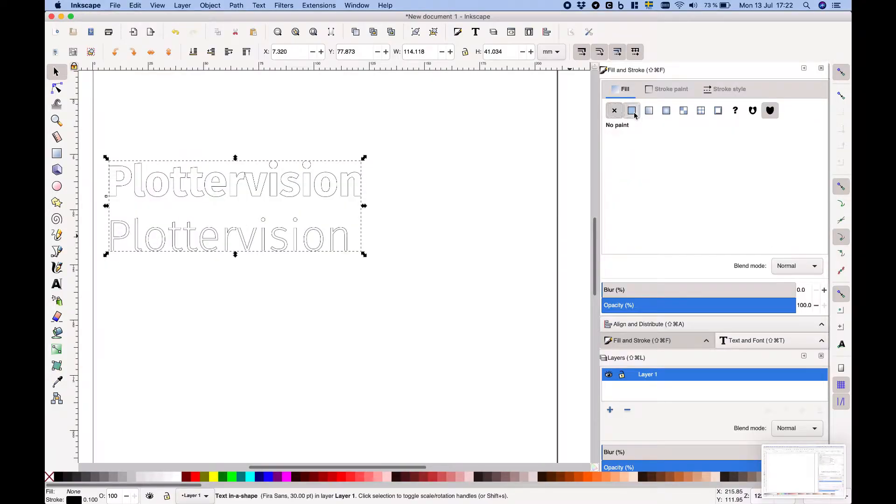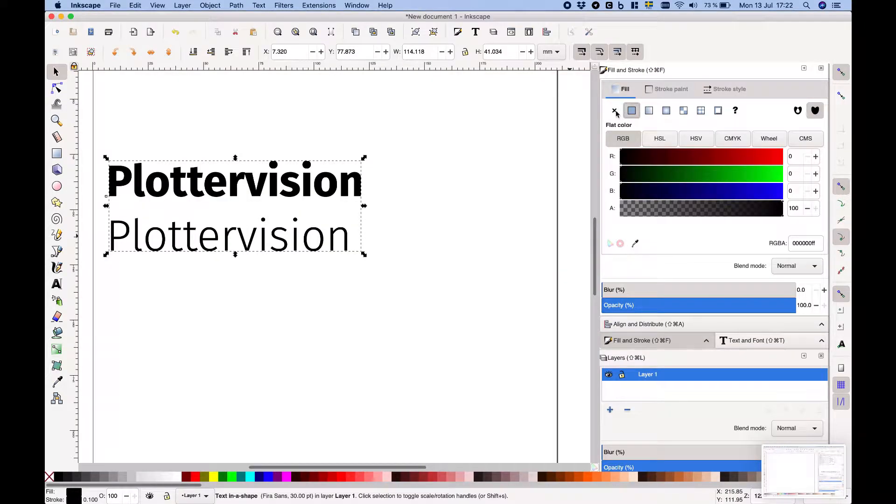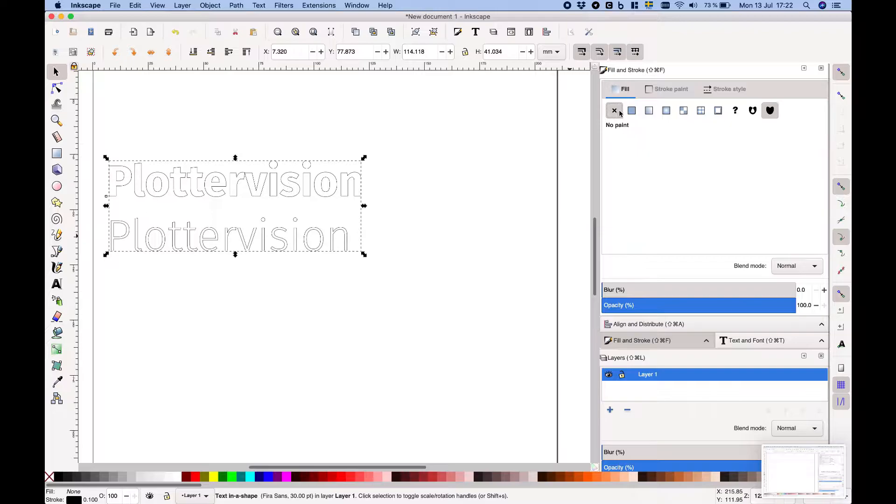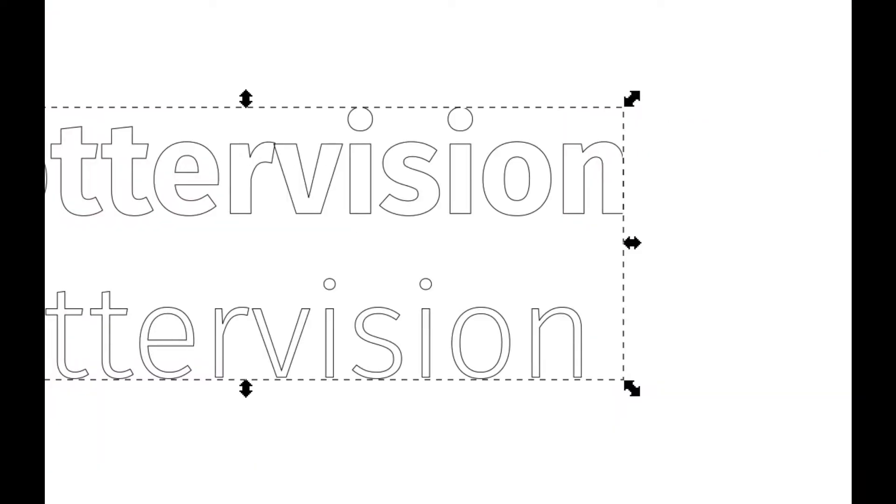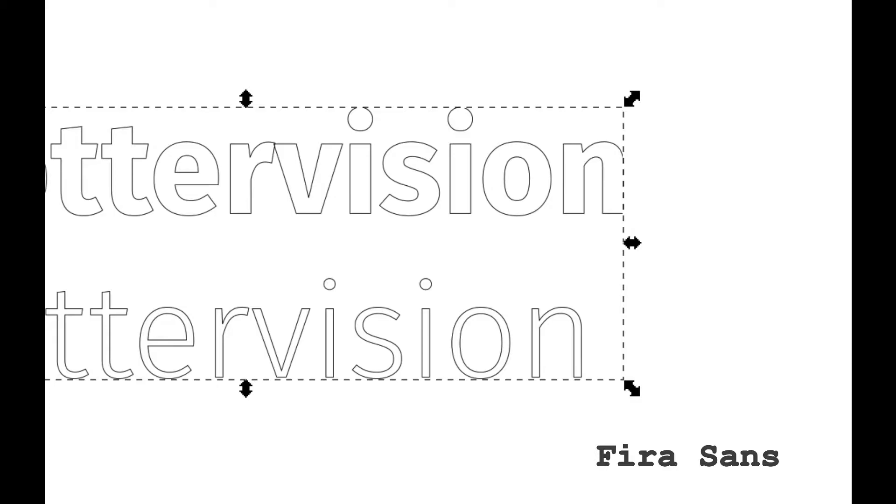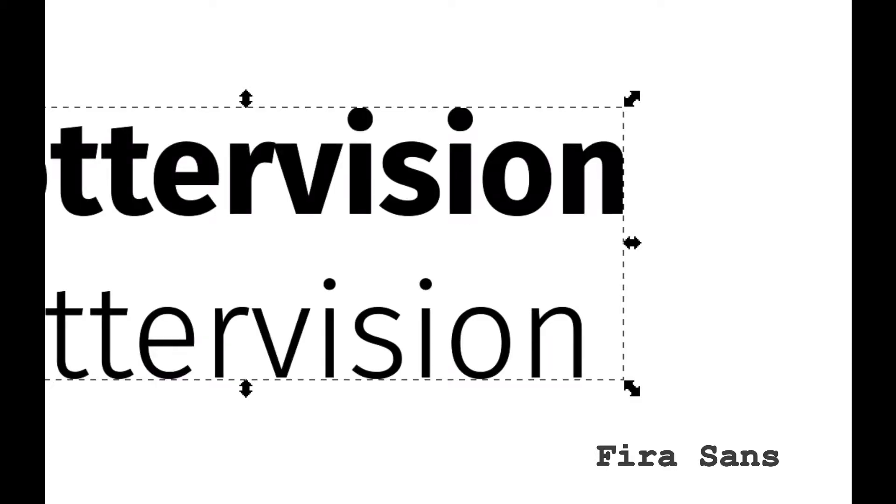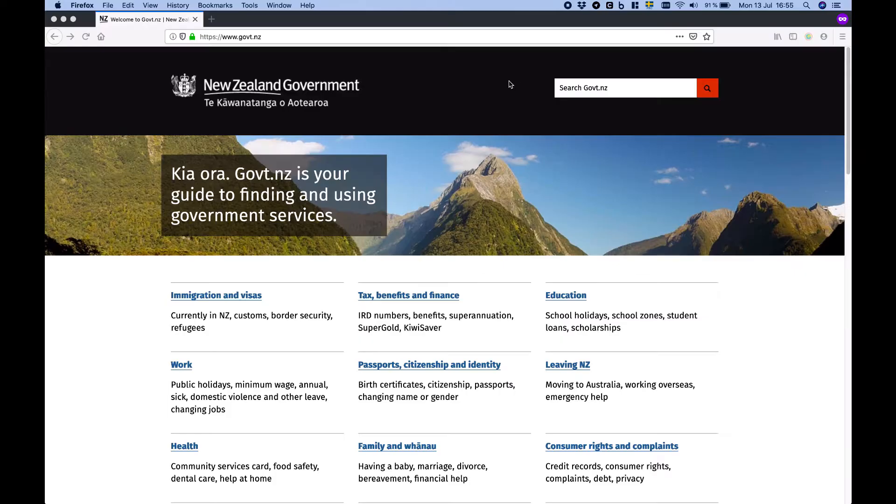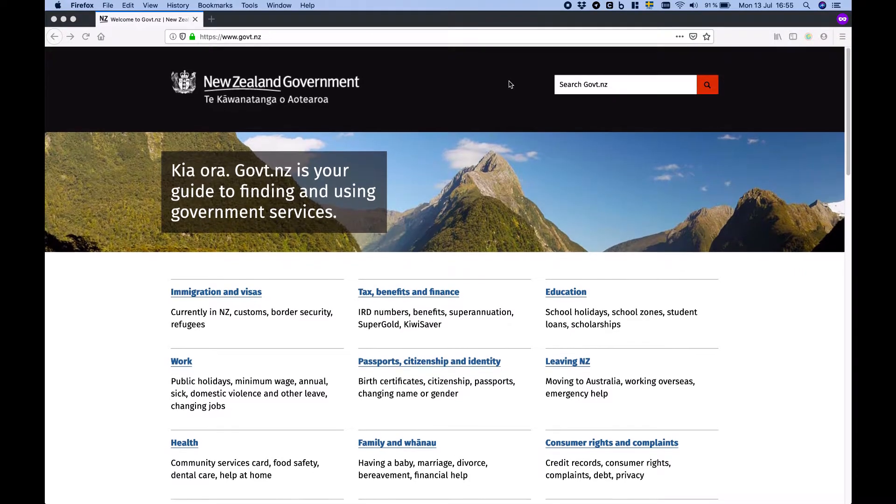Most modern computer fonts are outlines that are normally displayed or printed with a fill. In this video I'm using Fira Sans as an example which was released under an open source license in 2013 and is used a lot by Mozilla and weirdly the New Zealand government.